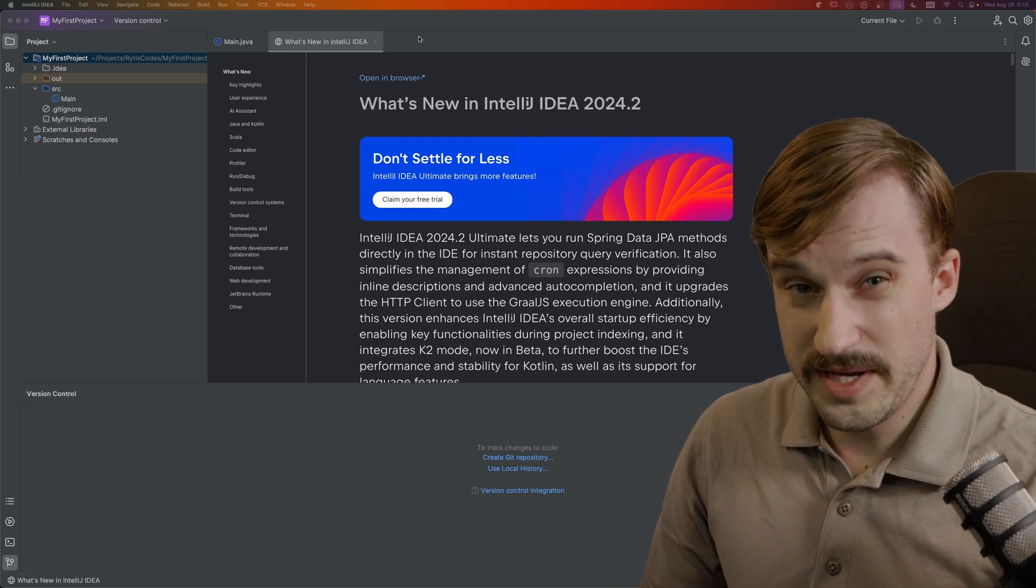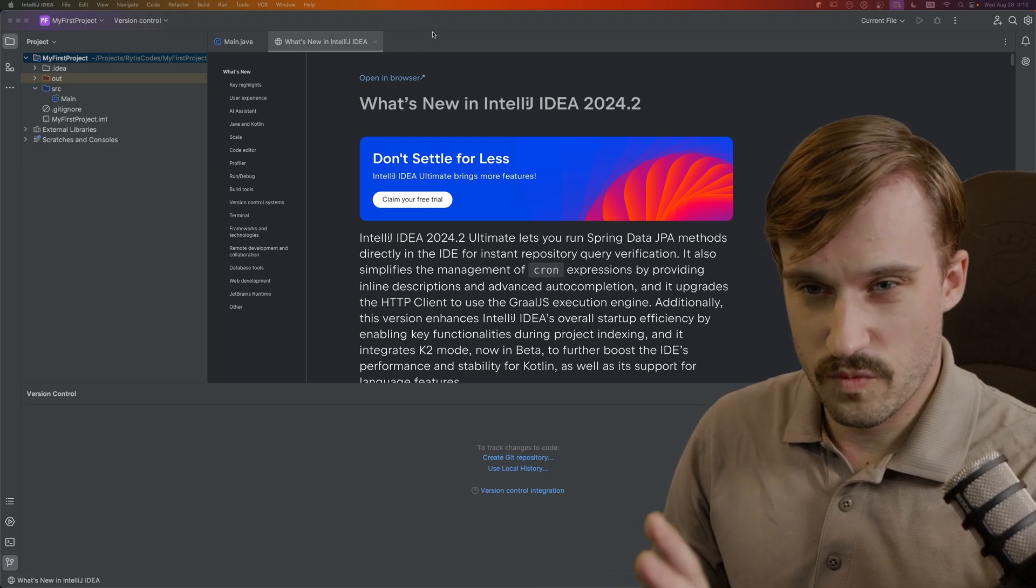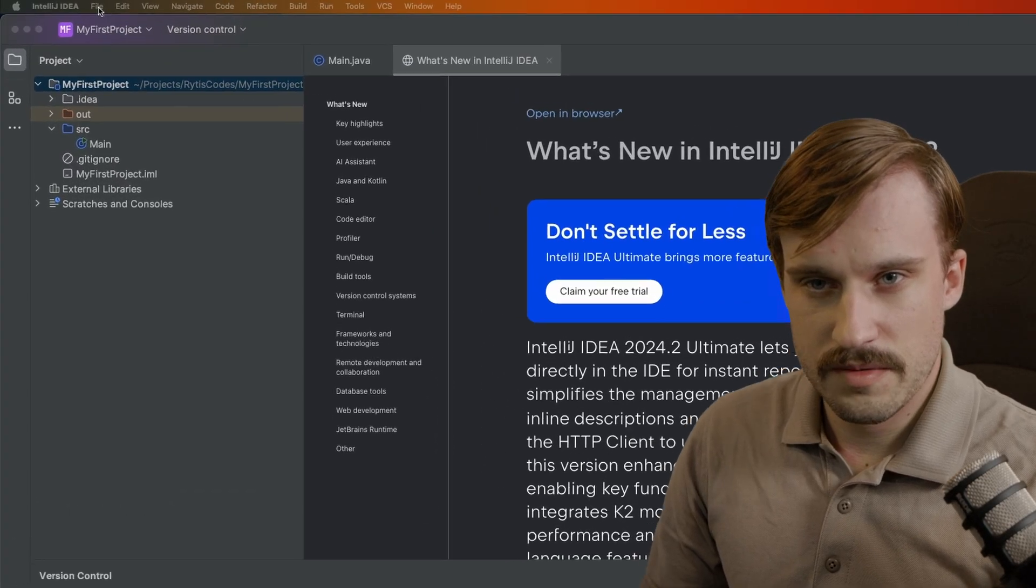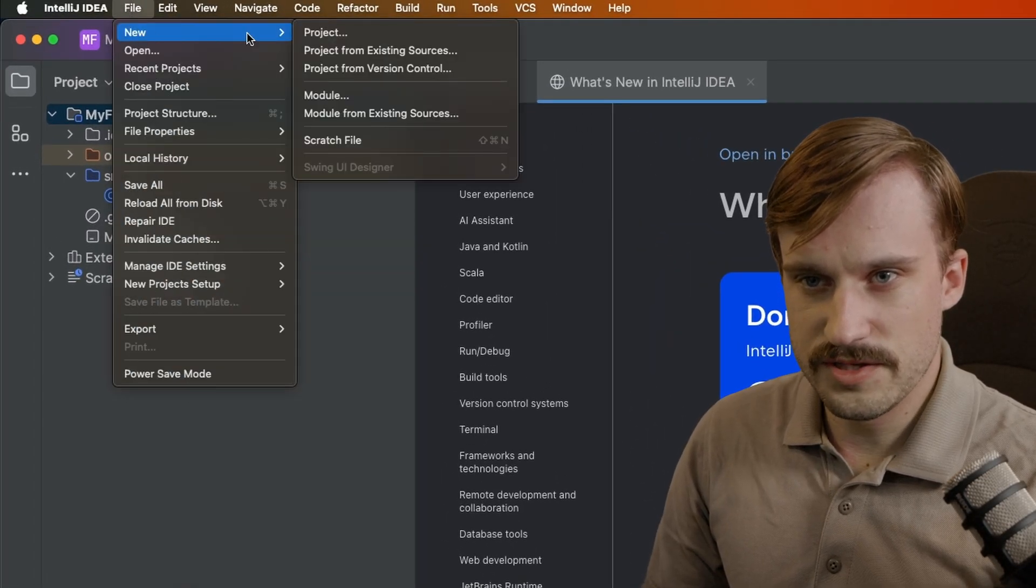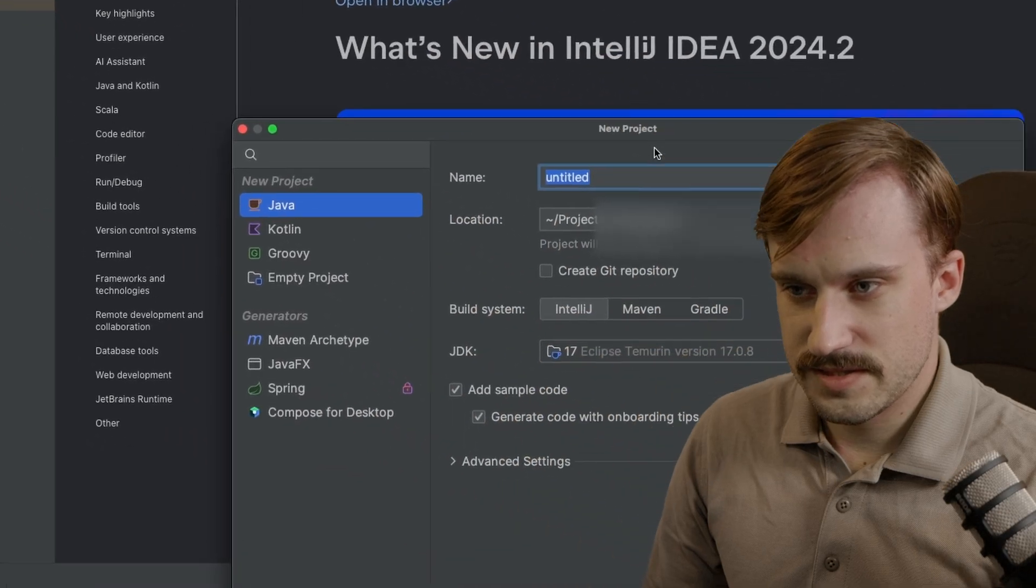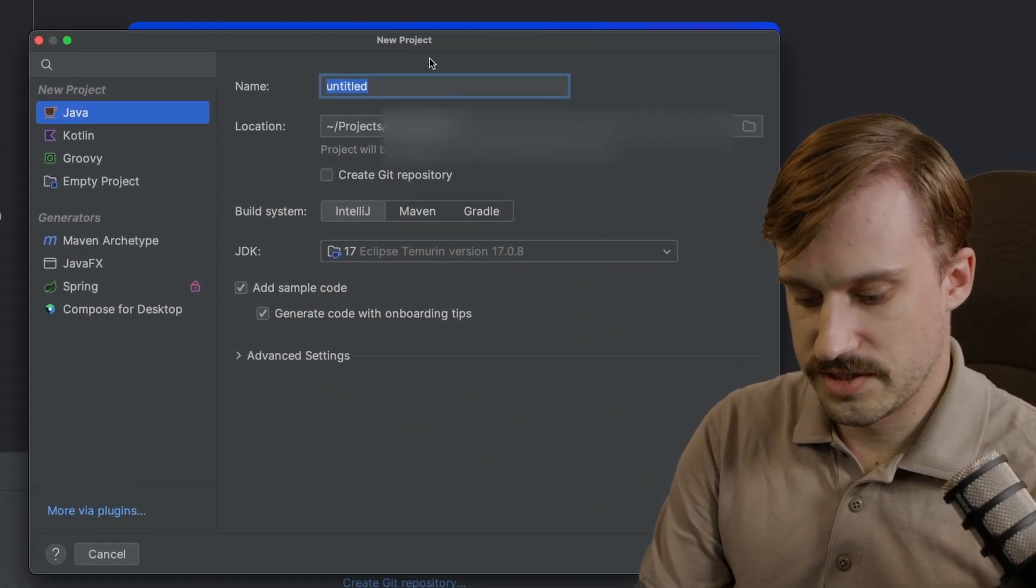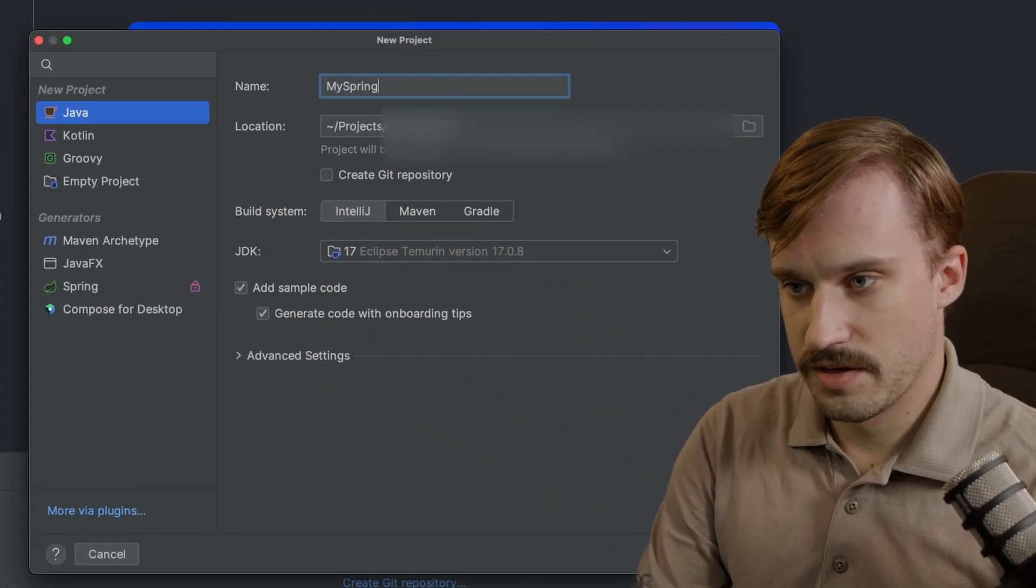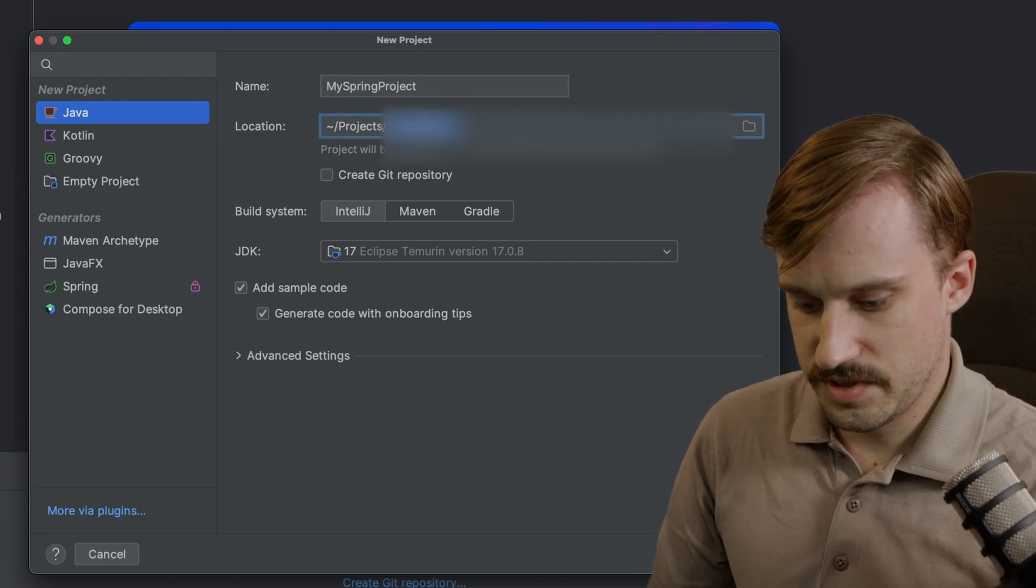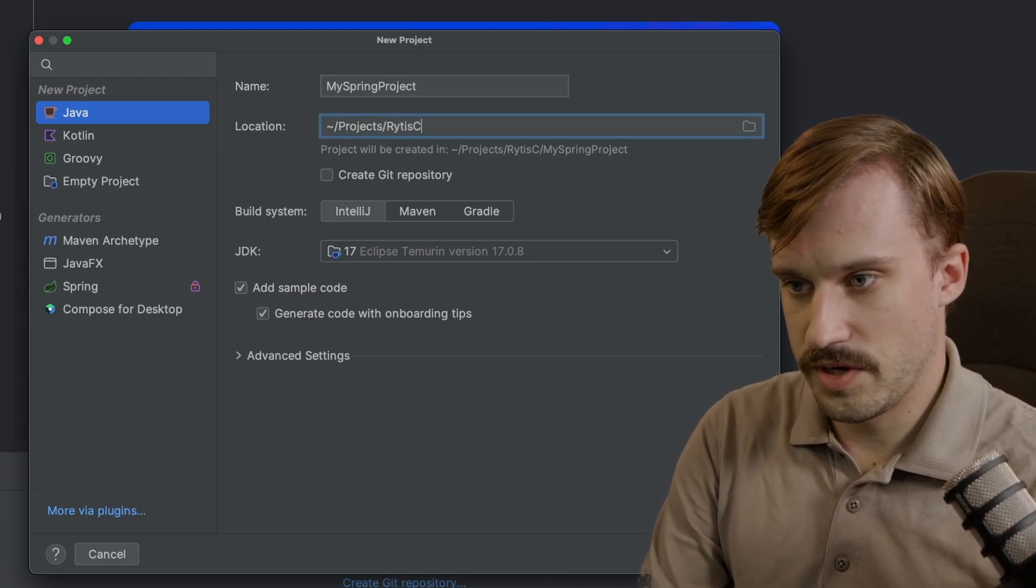You may see something a little bit different than what I see here, because I already had IntelliJ IDE installed previously, but go ahead and go to File, New, Project. Let's name this project MySpringProject.